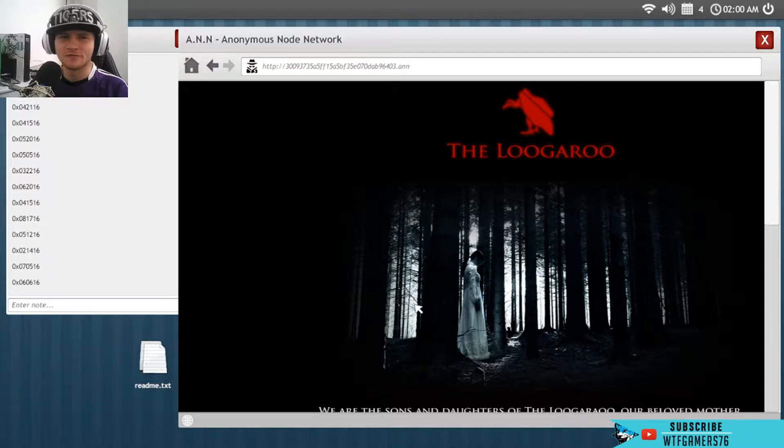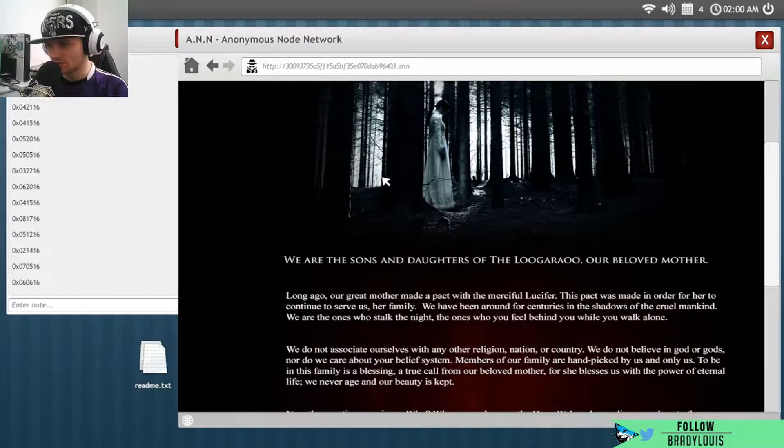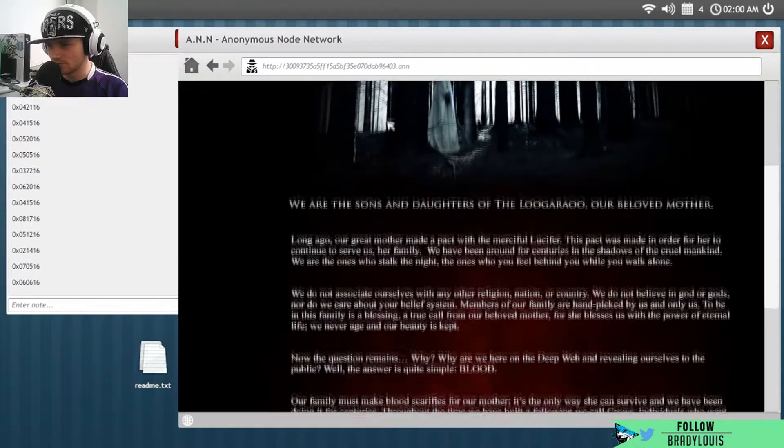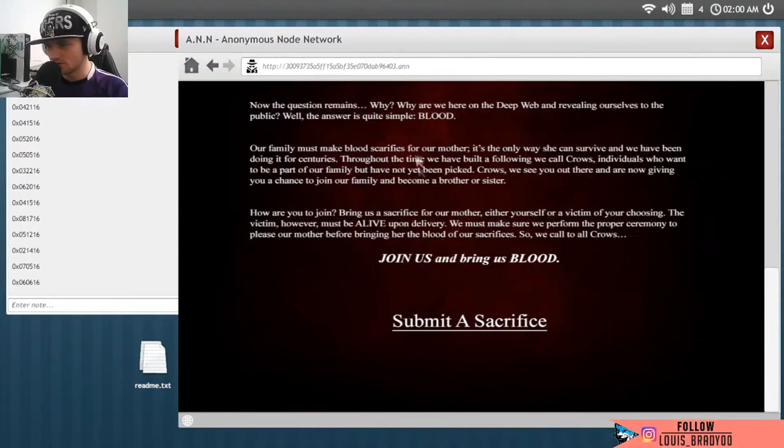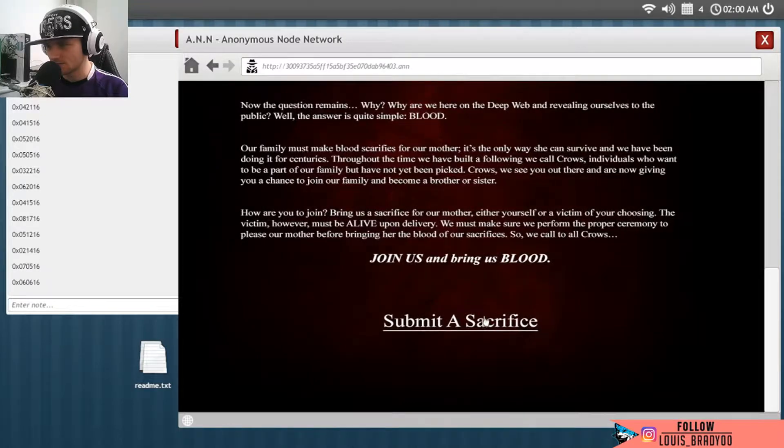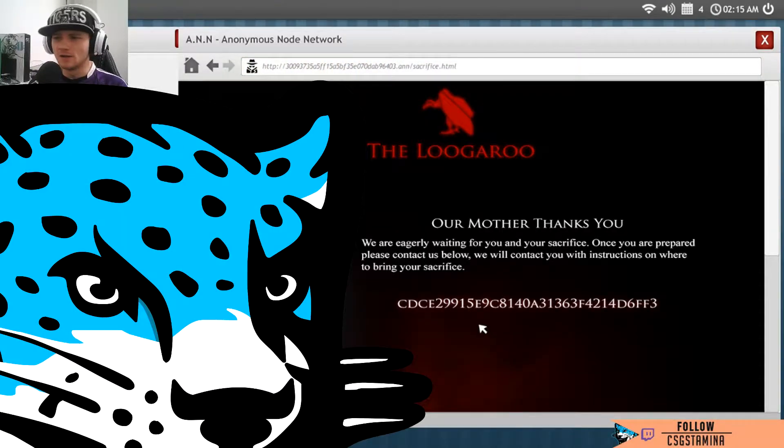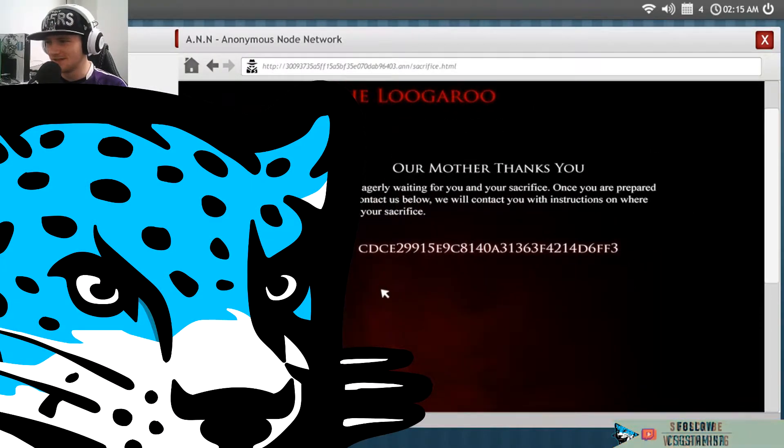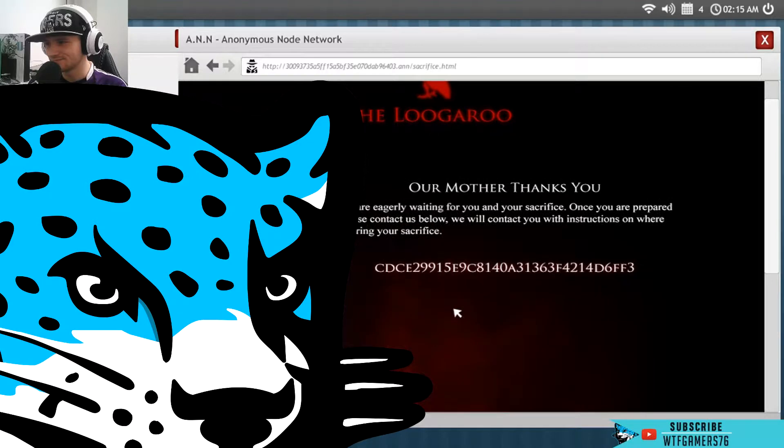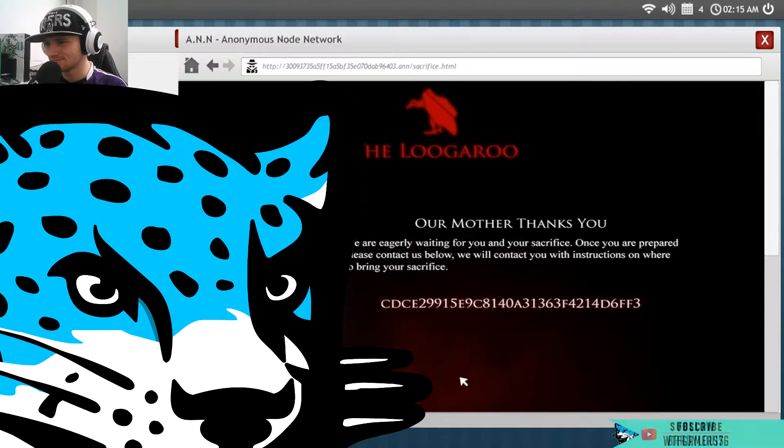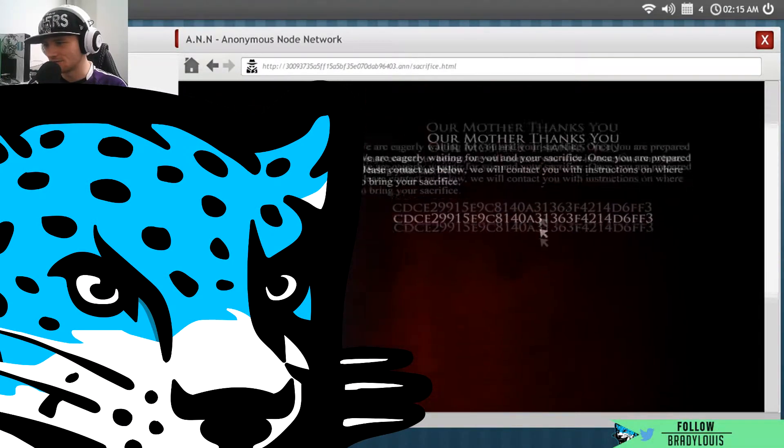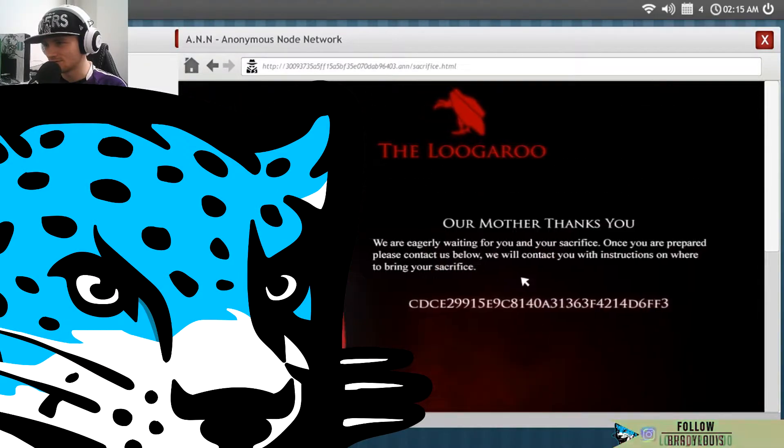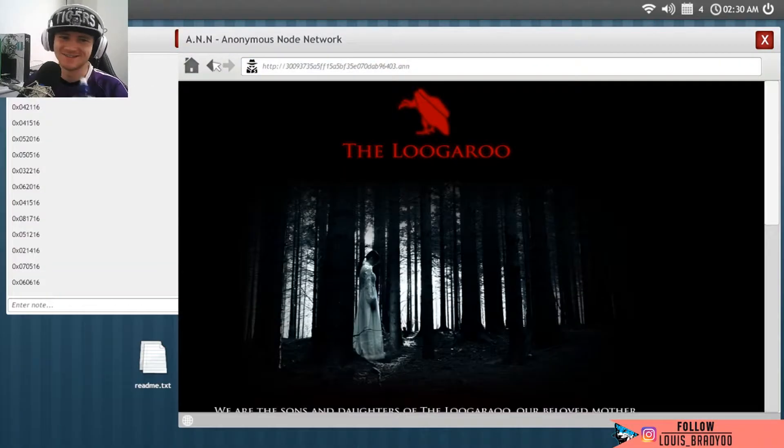Oh, fuck my life. We the sons and daughters of the Lagrue, our beloved mother. Join us, submit a sacrifice. Oh fuck my life, okay, gotta blur that shit out. That's definitely code right there. There's no code down the bottom. Yeah, but that's shit. Fucking hell.